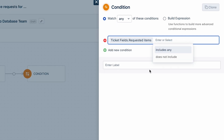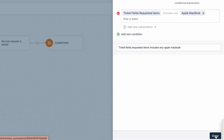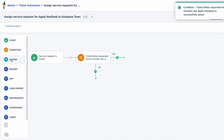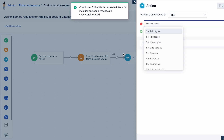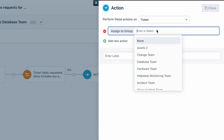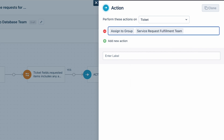Now drag and drop the Condition block. Select the Ticket Fields option and click on Request in Items, then select Apple MacBook. Click Done. Finally, drag and drop the Action block. Select 'Assign to Group' from the list of dropdowns, then select the group Service Request Fulfillment Team.